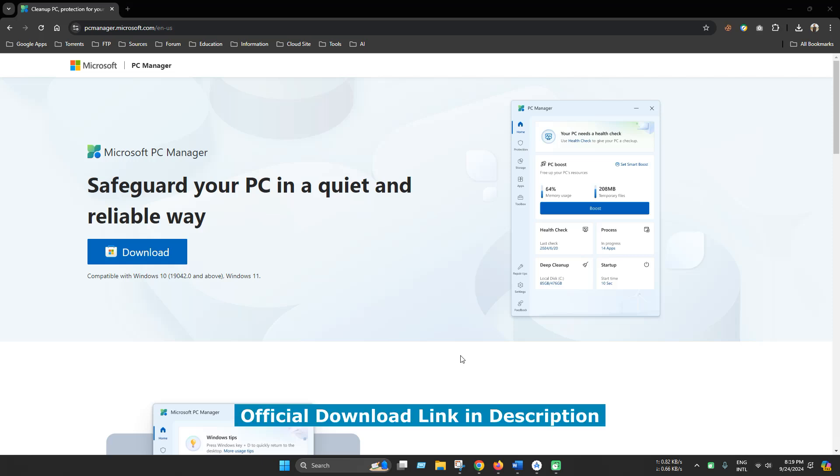We have seen this type of tools on Android phones before and we have used tools like CCleaner, Advanced System Cleaner, but this is the first time that Microsoft has brought this type of tool for their operating system and it is completely free and effective.